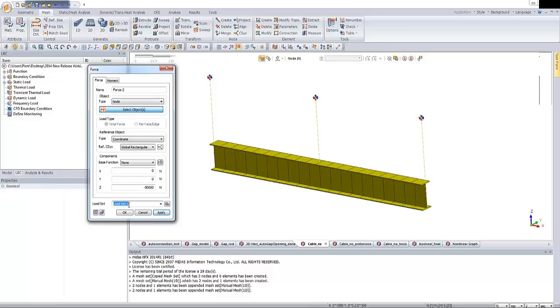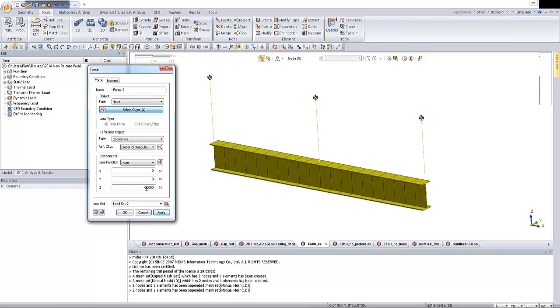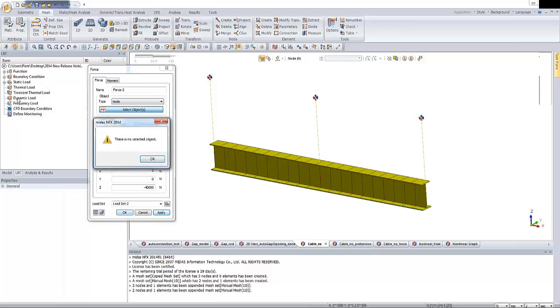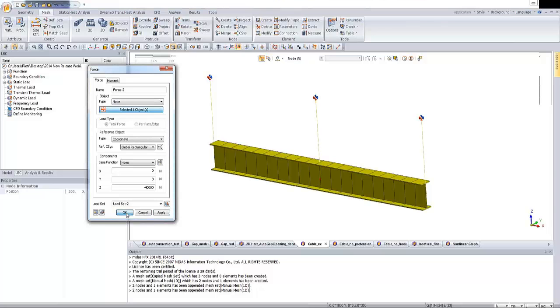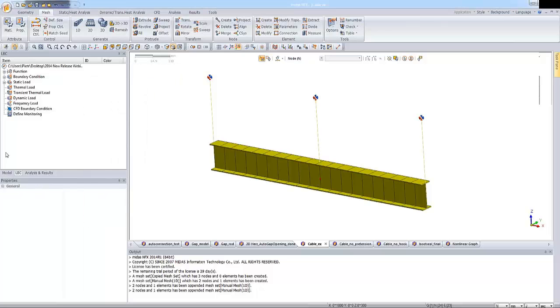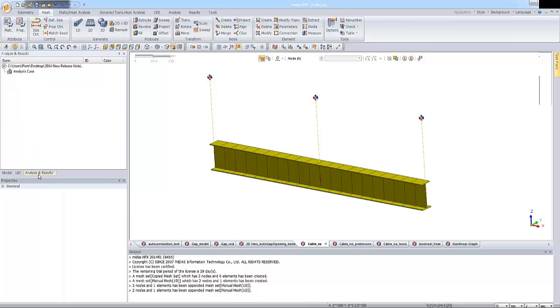And we will generate exactly the same value for the second load. But actually, we can use the same load set even for the second subcase. So let me change this little bit to 40,000. OK. There is no select object. So once again, we have to click on the middle node. OK. We have it. And at this moment, I'm clicking on the analysis and results.